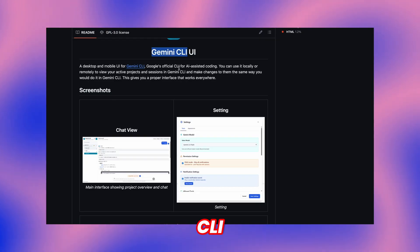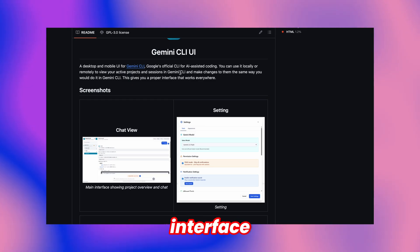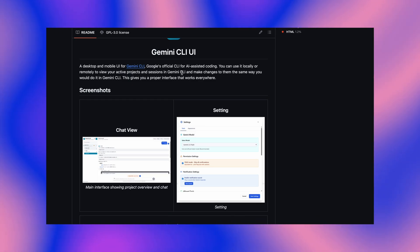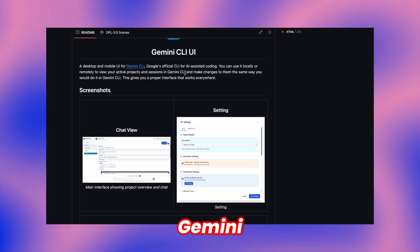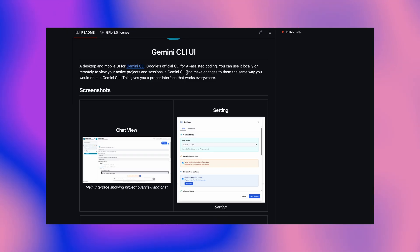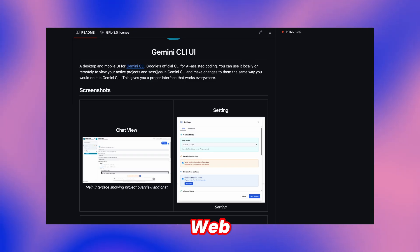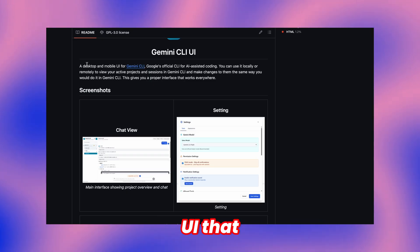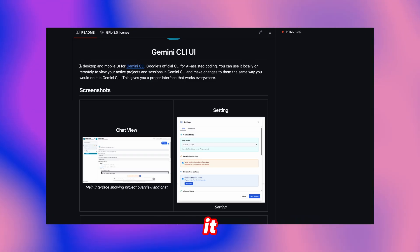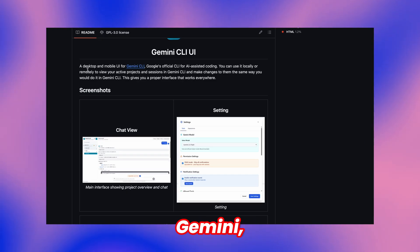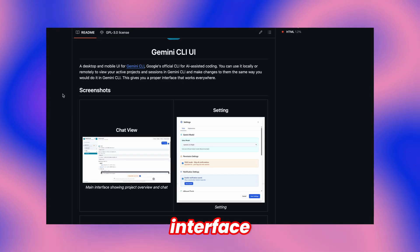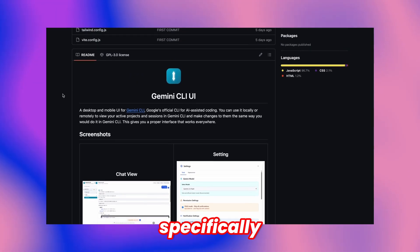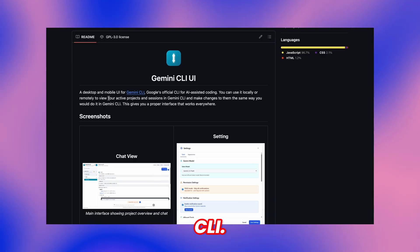Now, being a CLI tool, it lacked proper interface options before, but that's changed with this new Gemini CLI UI repository. It's based on the CloudCode WebUI that I've reviewed previously, except it swaps CloudCode for Gemini, creating an excellent interface solution specifically for Gemini CLI.